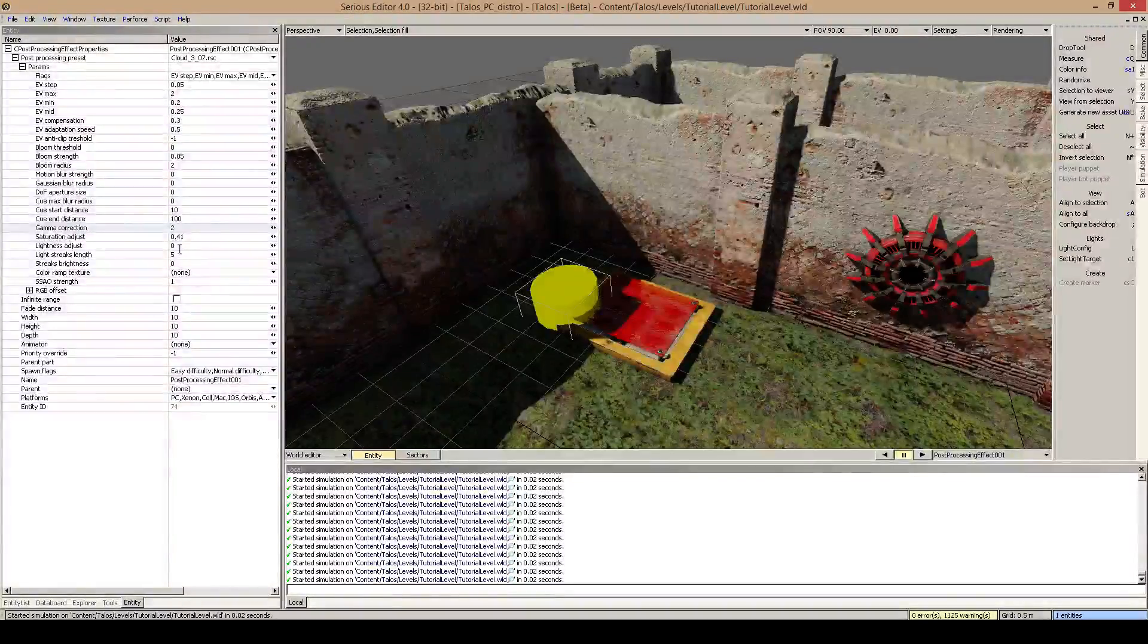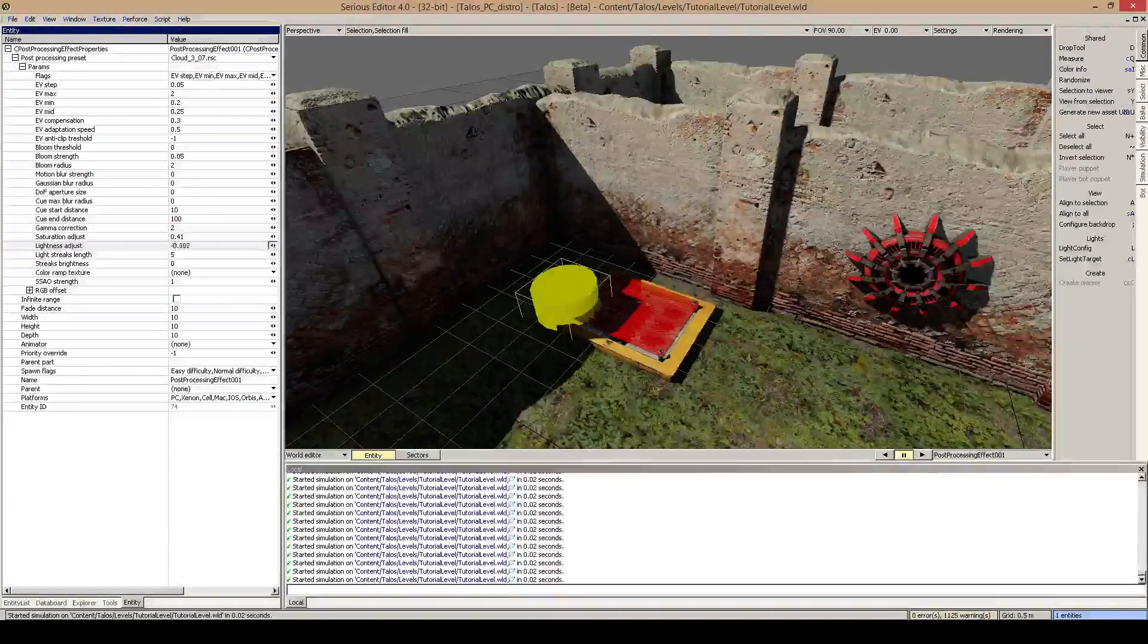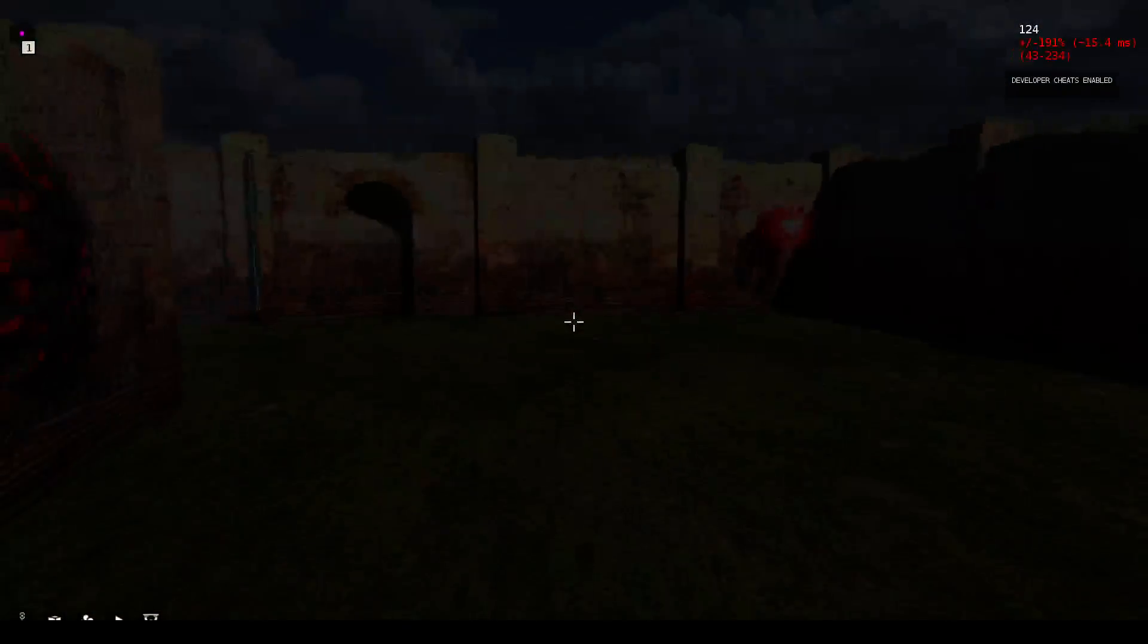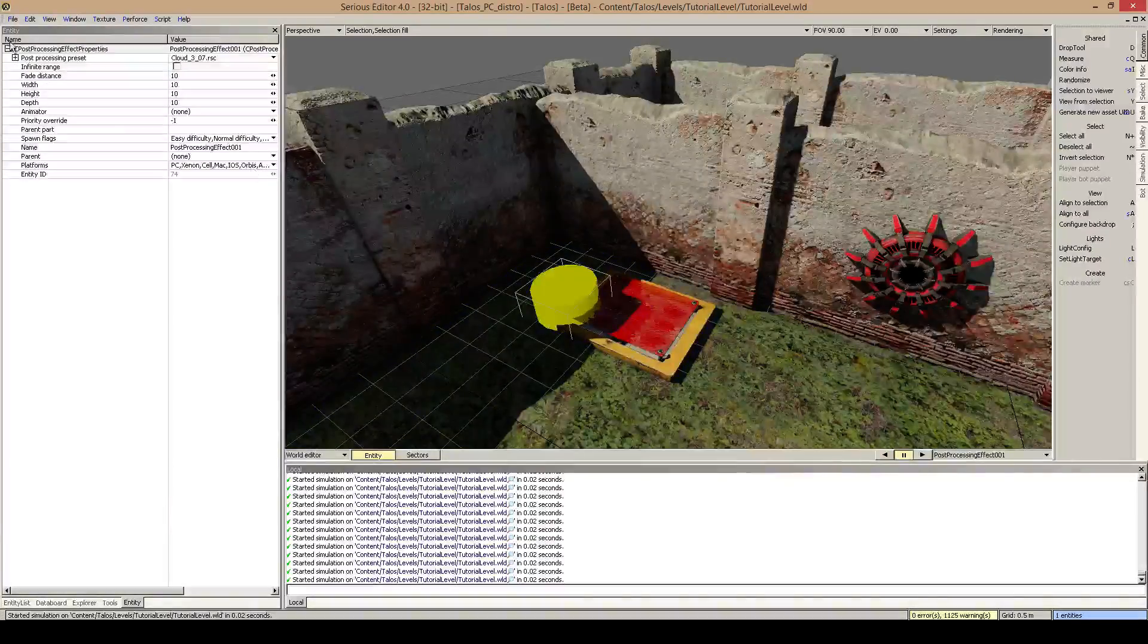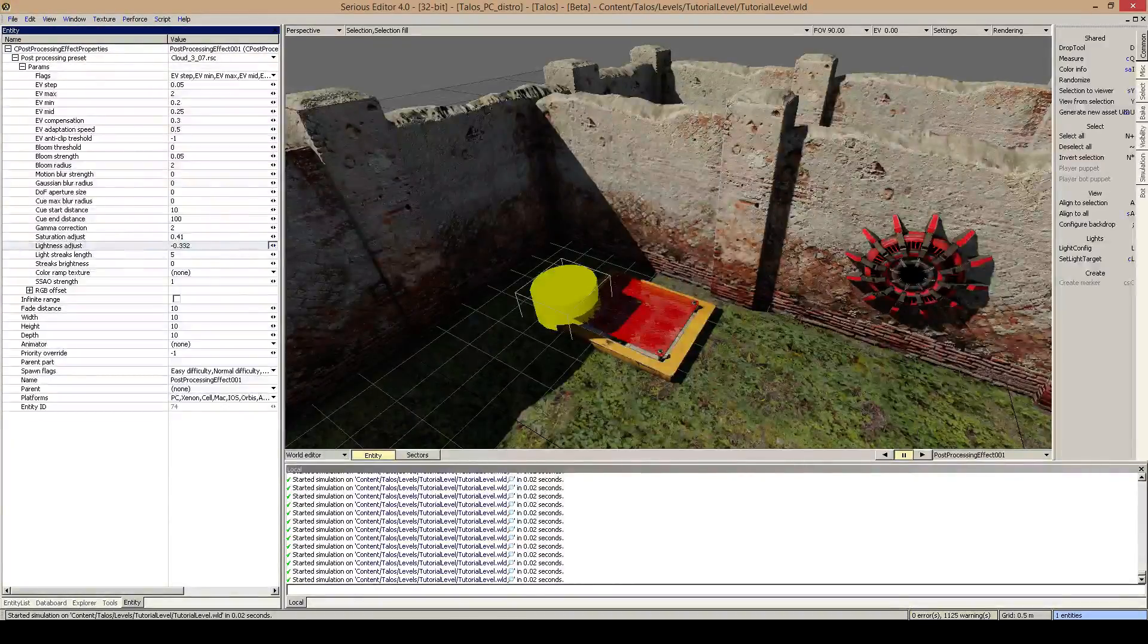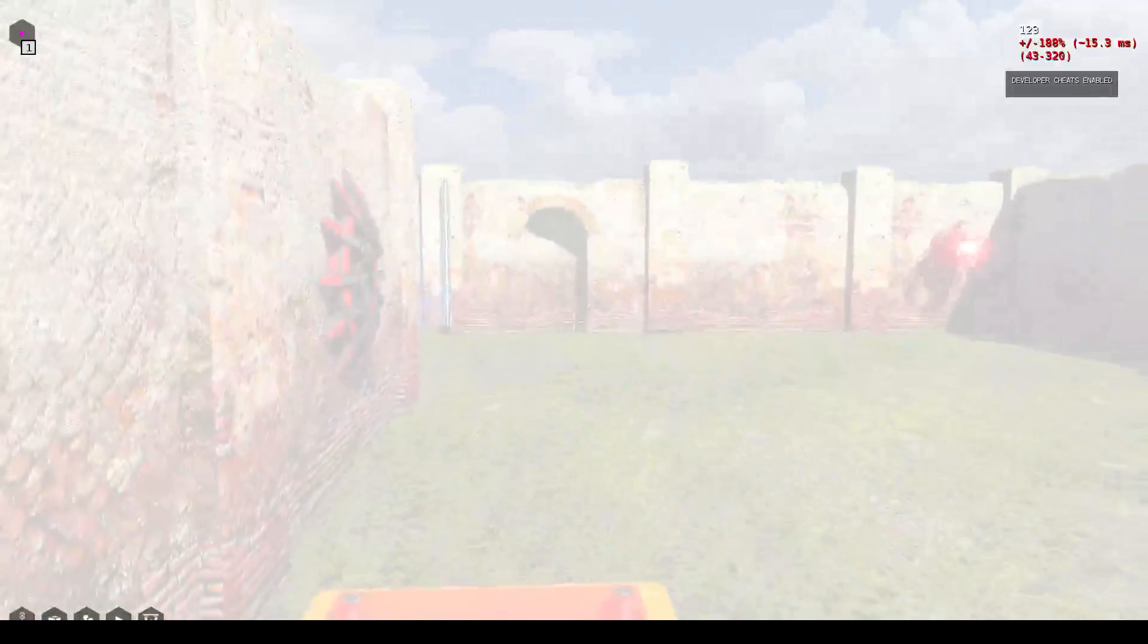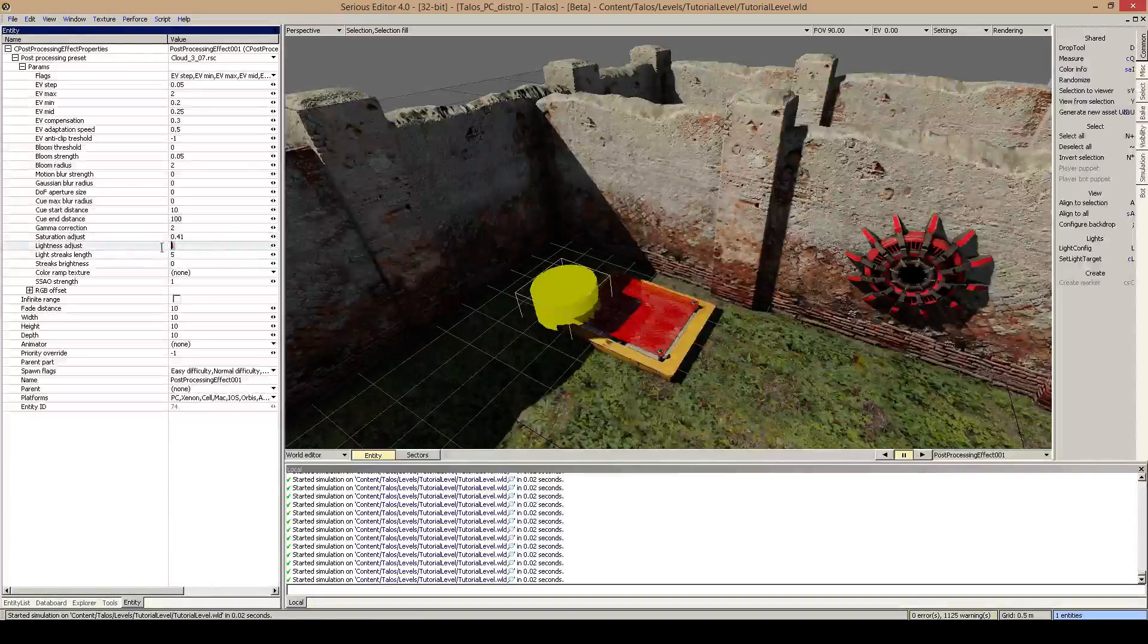Lightness adjust is just if you put this down to minus one, things are black or things are not lit up very high. And if you put this to plus one, things are lit up more than before. I don't like this.